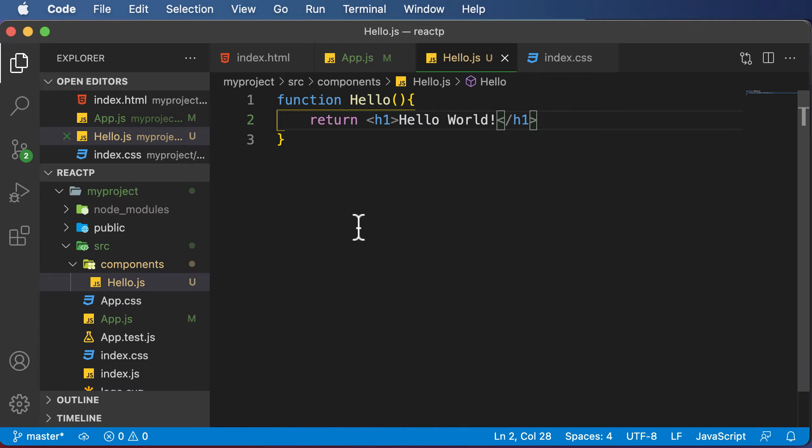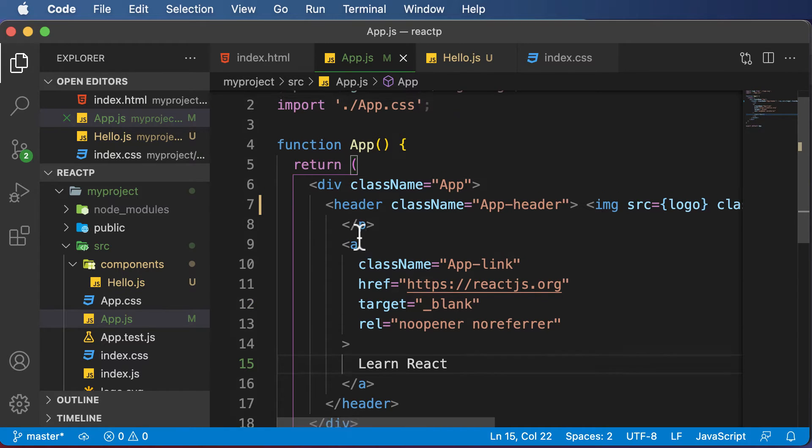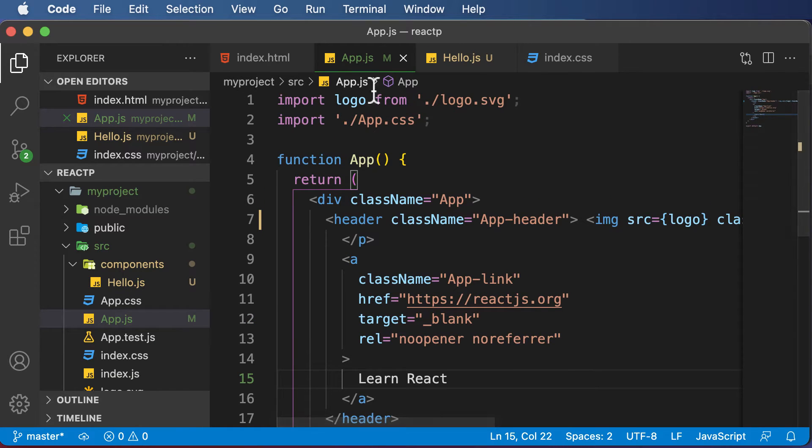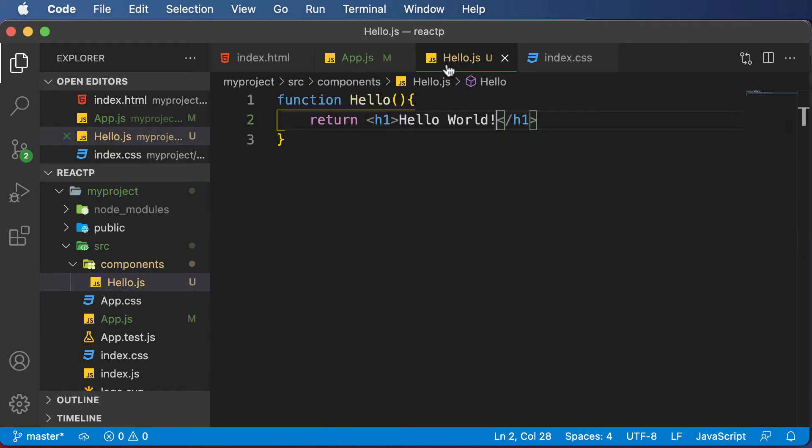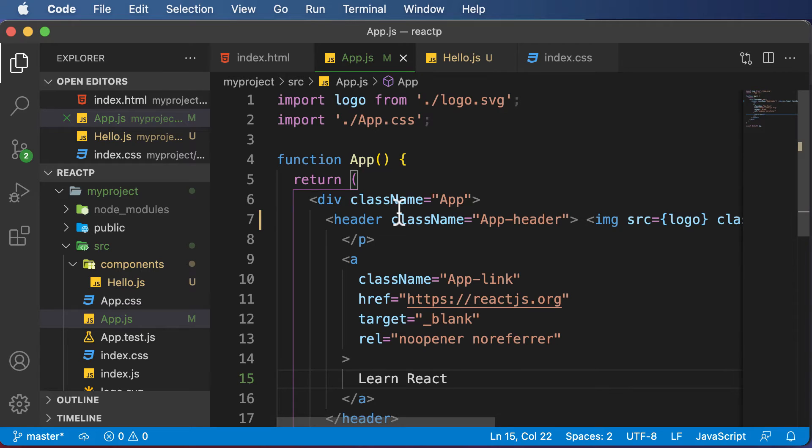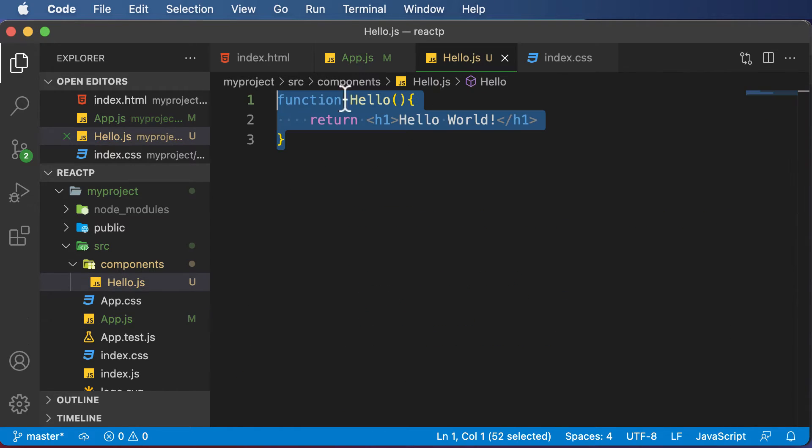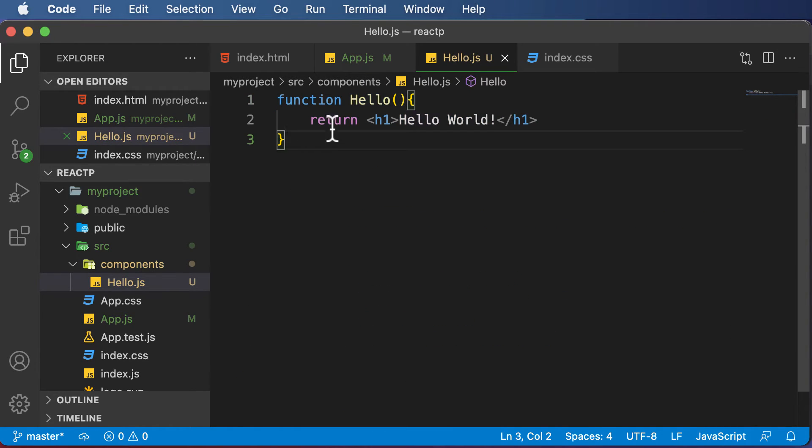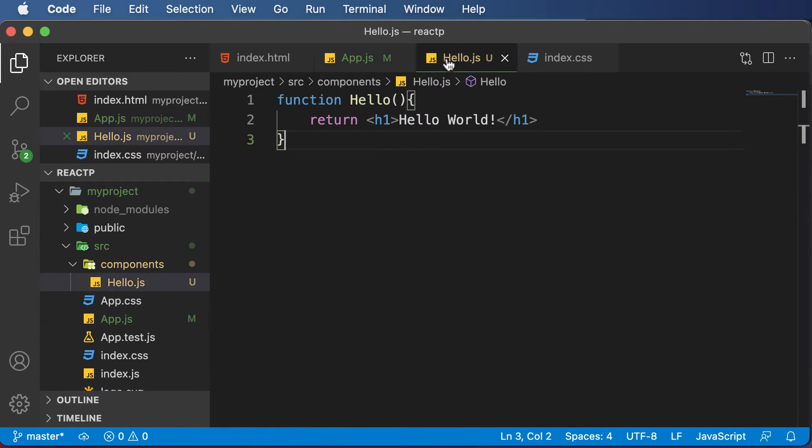The reason is because whenever you've created the component, you also have to make sure that you add that component to your main interface. Your main project interface is defined by this app.js file, which is also another component. Now we have to take this hello.js and nest it inside this app.js component. First of all, you need to export the component from here and then import it inside app.js.